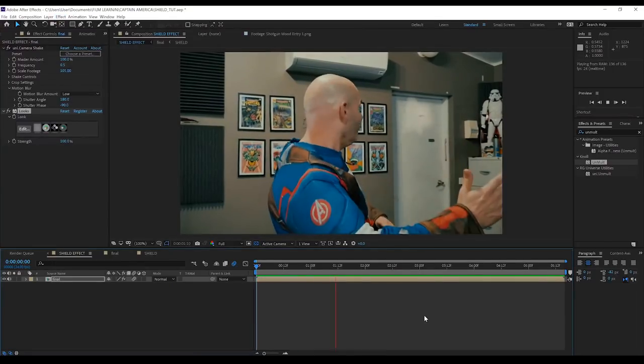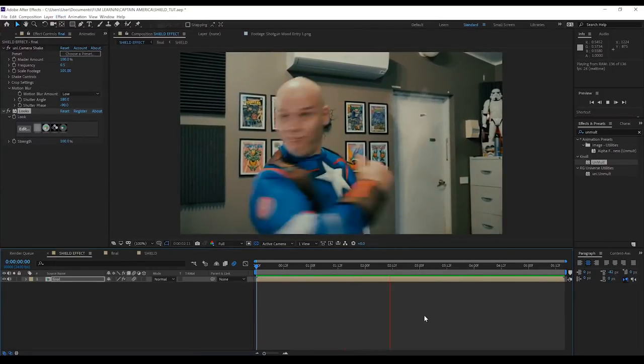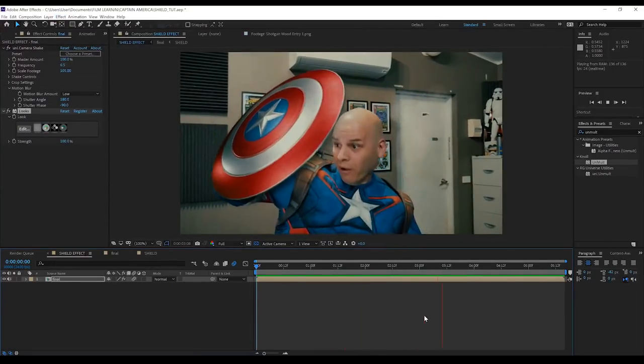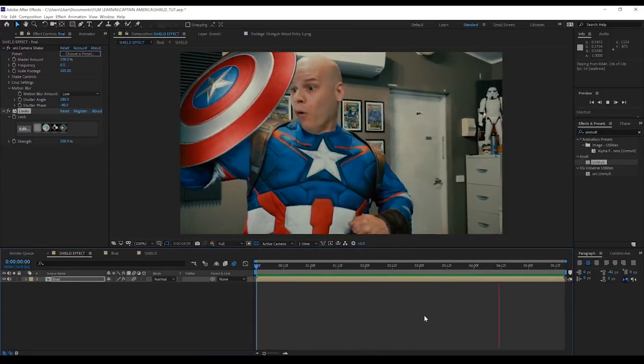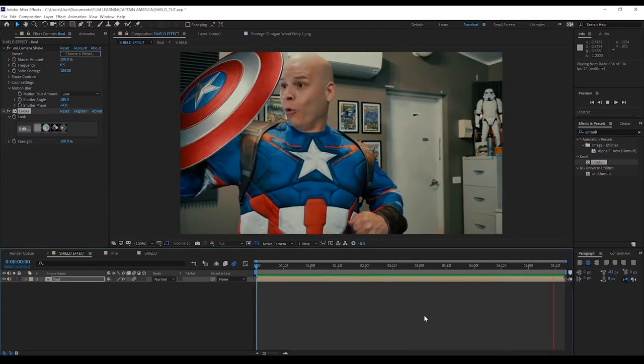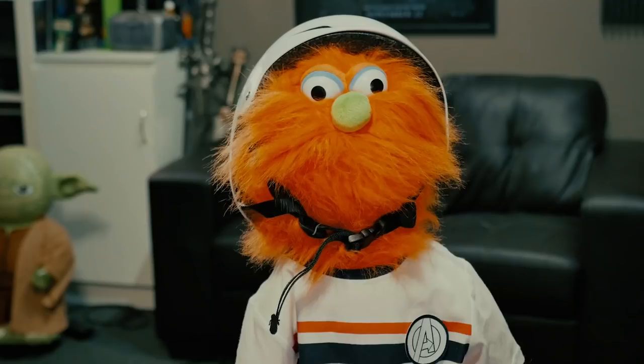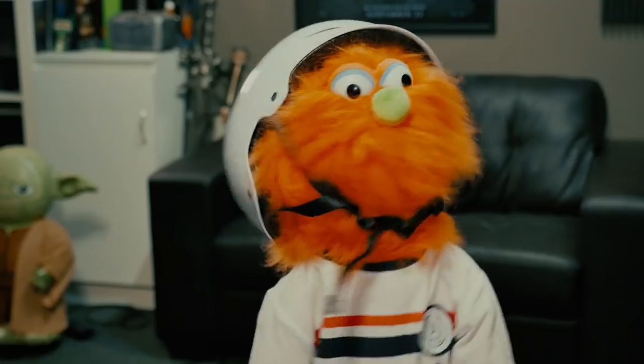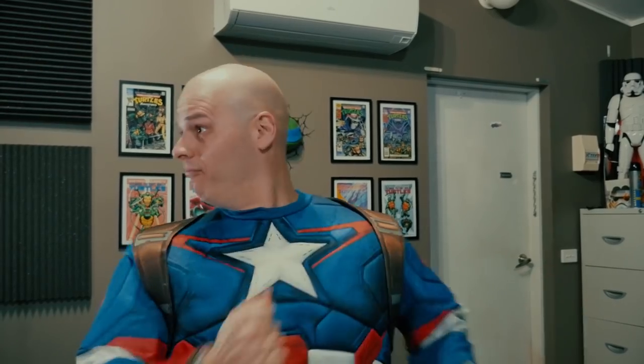Done! Add up all those steps and you get something like this. One, two, three. It worked! So, guys, that is my take on the Captain America shield throw effect from all those Marvel movies.